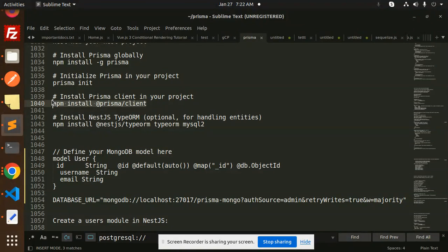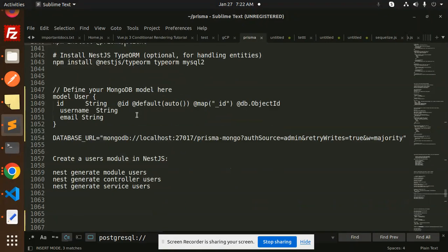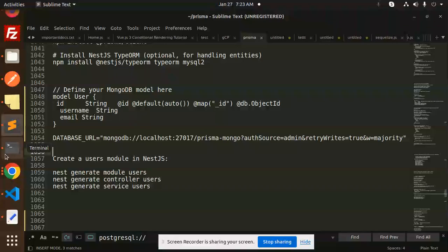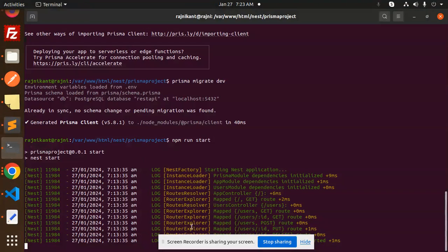After defining the schema, we need to install the Prisma Client. This is important because we use the Prisma Client to interact with the database from within our project. The schema is already defined, so now we install the client.